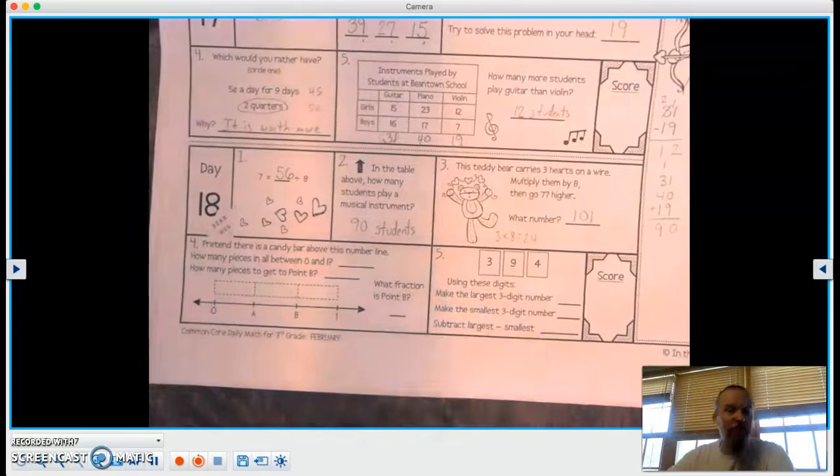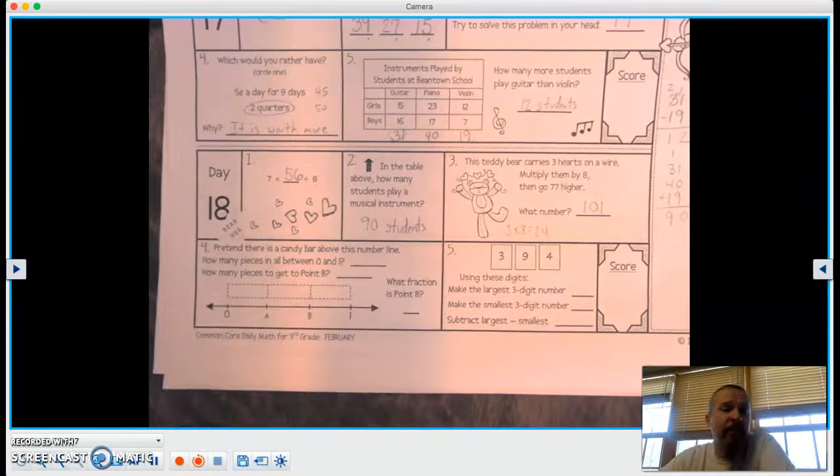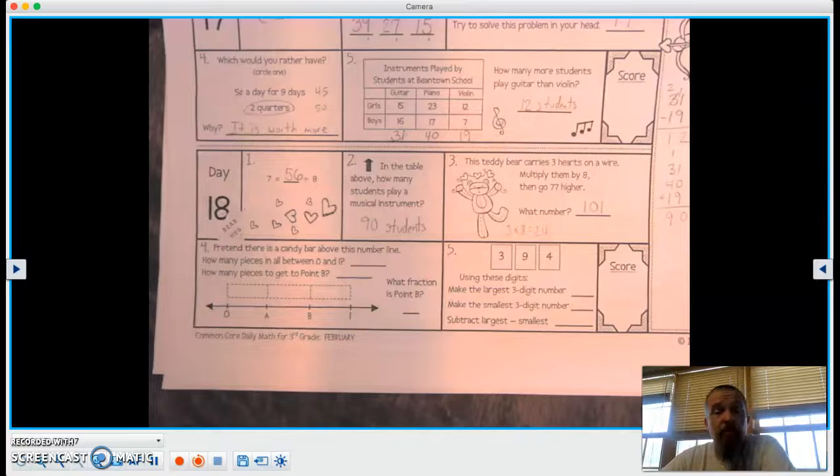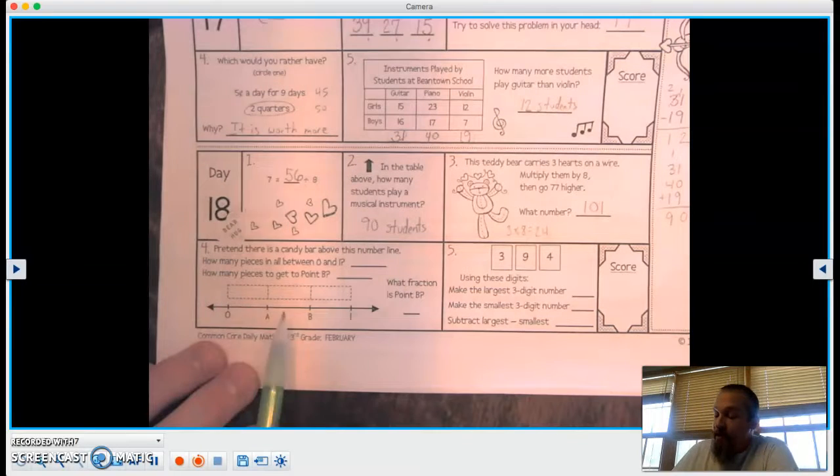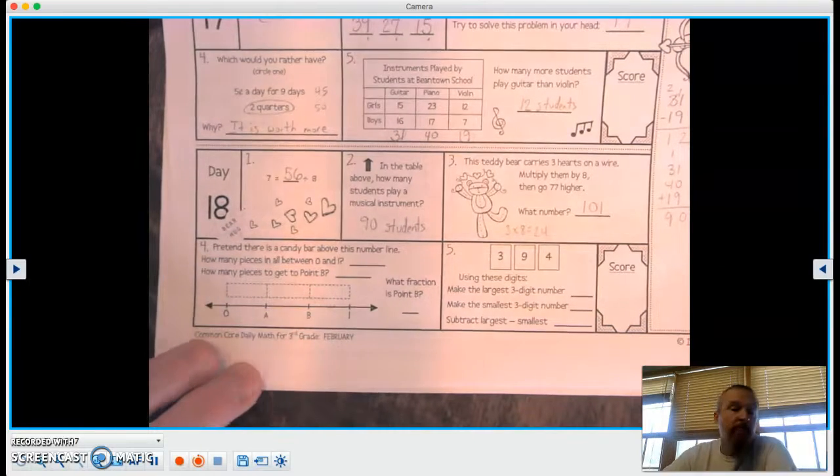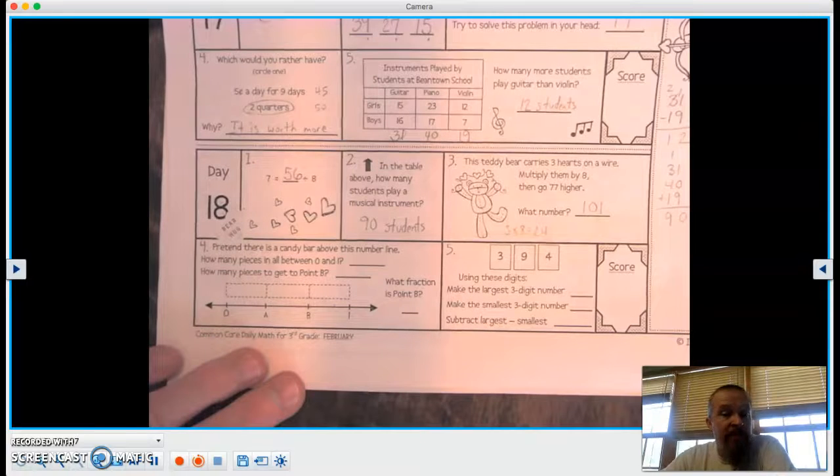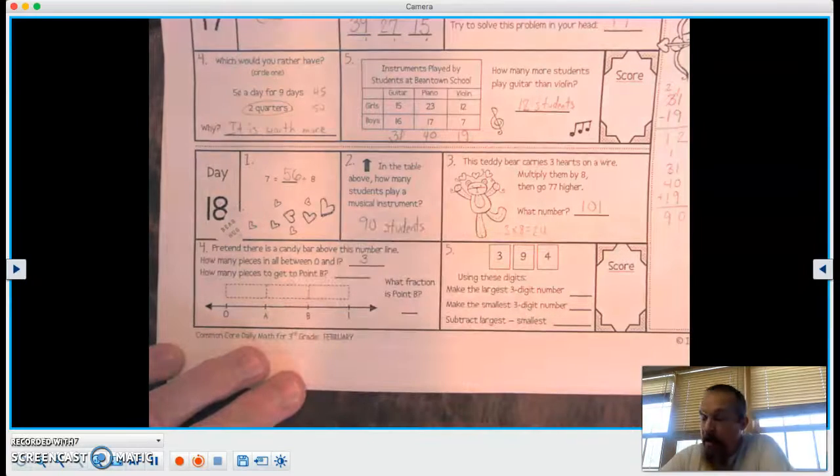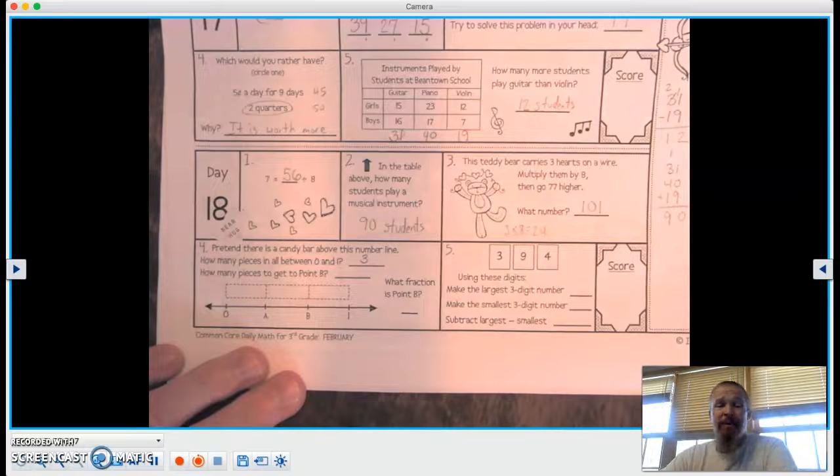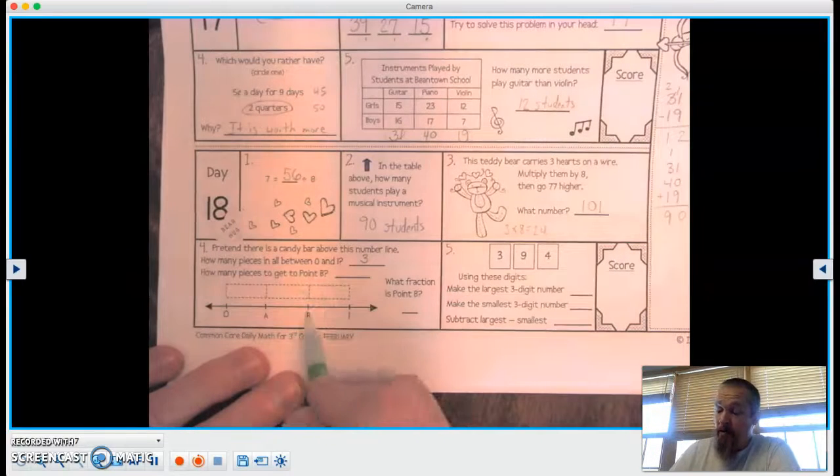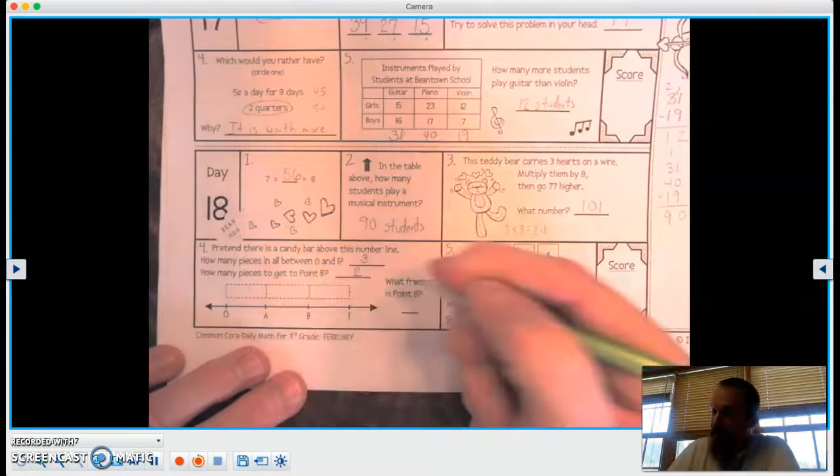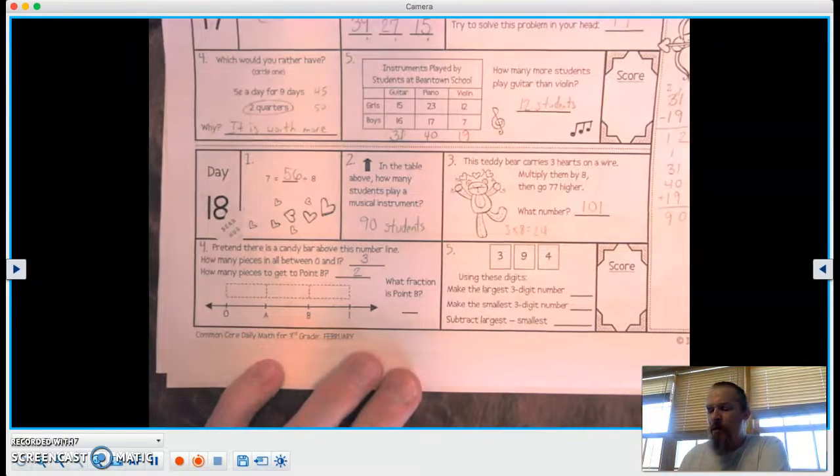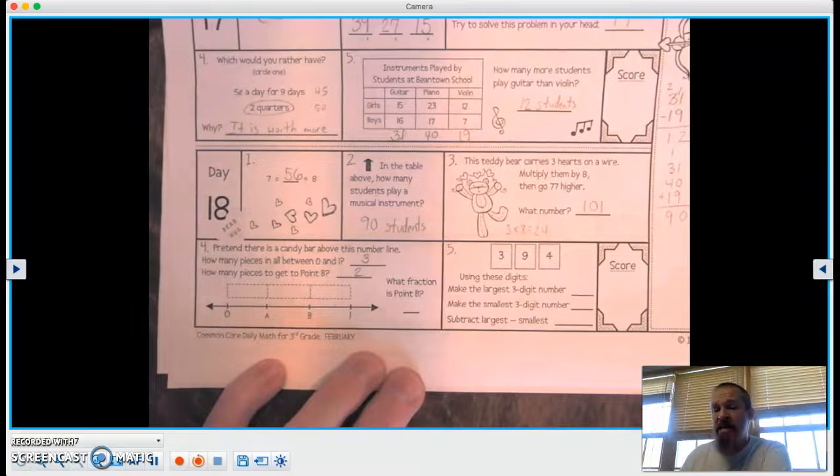Two more, number 4. Pretend there's a candy bar above this number line. How many pieces in all between 0 and 1? So I can see there's a piece, there's a piece, and there's a piece. So how many pieces in all? 3. How many pieces to get to point B? Well, that would be 2. Now there's one more question over here. It says, what fraction is point B?